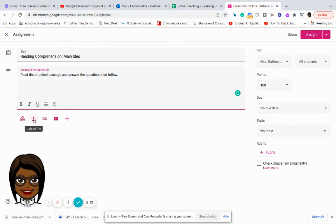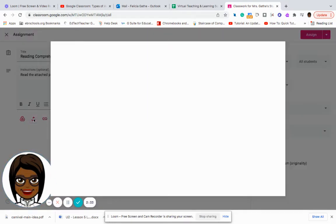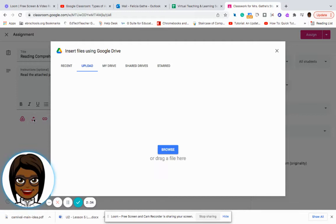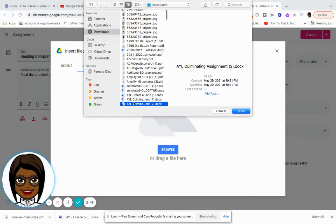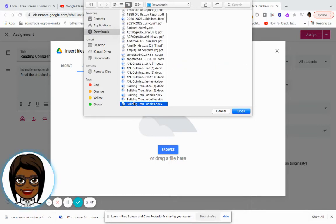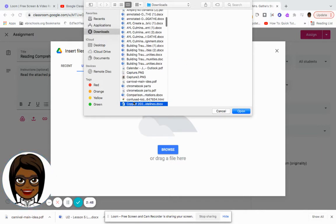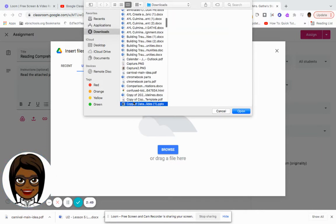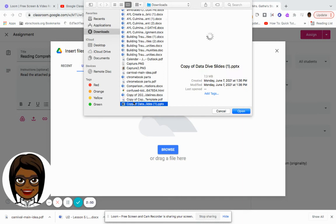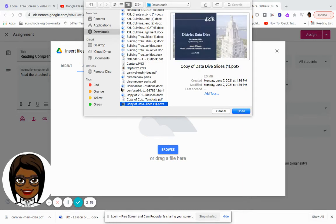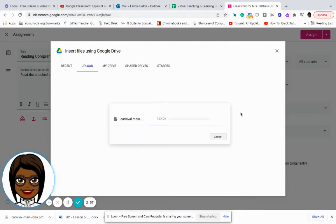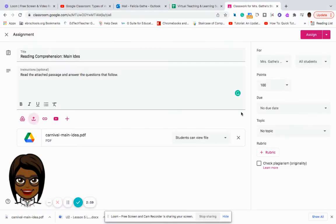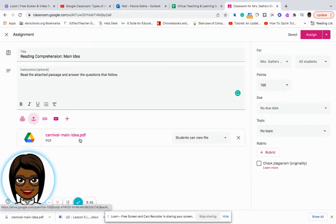So what I want to do is I'm going to go to upload file. I am going to browse to see, because I want to do a download, I'm going to search for my download here. And the download that I'm looking for is this worksheet. So I click on it, open it. And now I have that particular worksheet for my students.